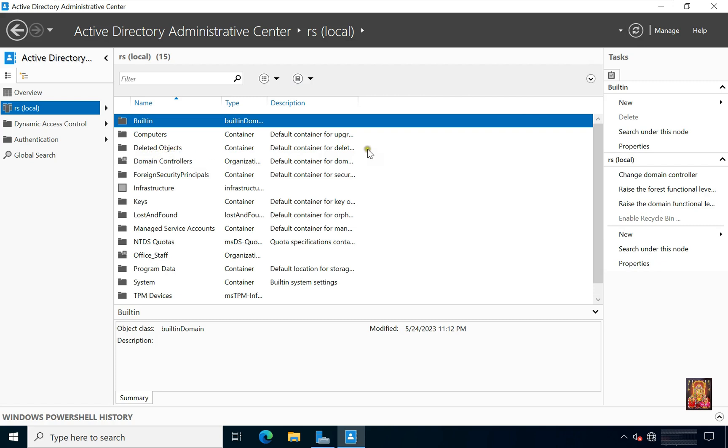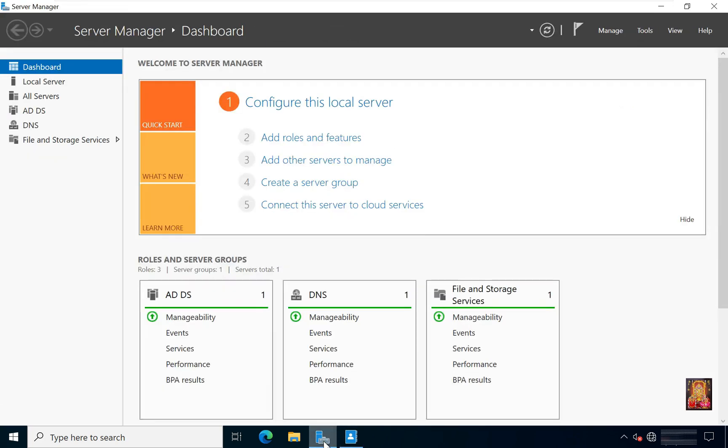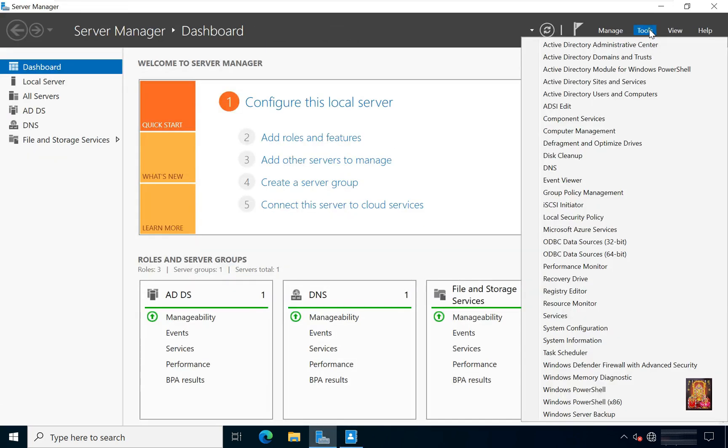Now the Recycle Bin has been enabled, let's verify the deleted objects. Go to Server Manager, click Tools, click Active Directory Users and Computers.